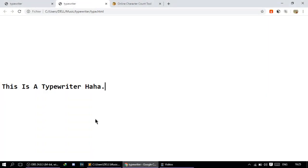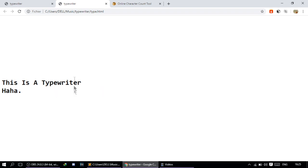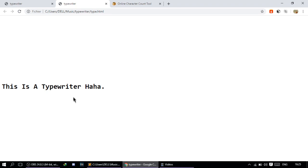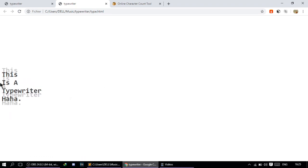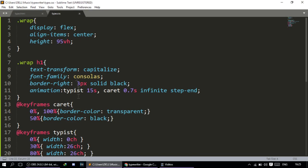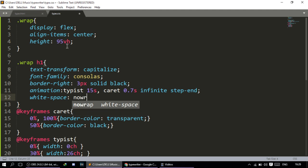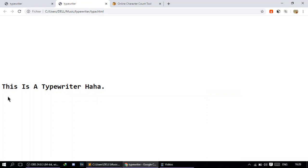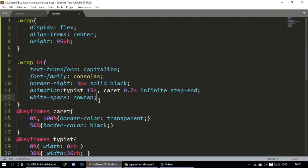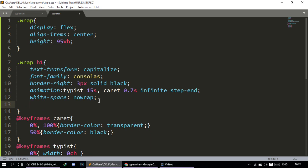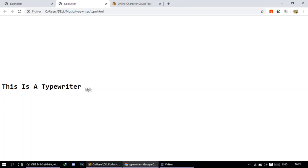Now let's take a look at what we have. After refreshing, the words are getting stacked on each other, which is not what we want. So we go back to the h1 and use the white-space property, setting it to no-wrap. Now the words aren't stacked. But it's still not quite right, so we'll use the overflow property and set overflow to hidden.